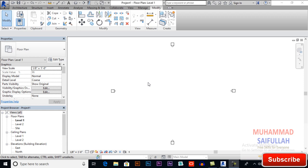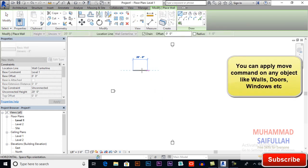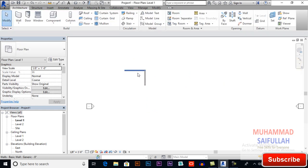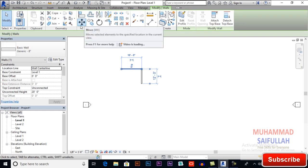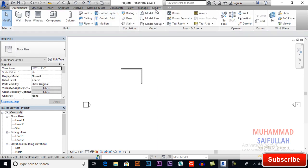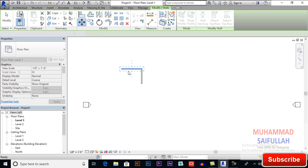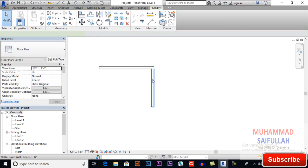The move tool moves your original object from one place to another place. First I will draw some walls. You can apply it in two methods: you can select your object first and then apply the move command, or you can apply the command first and then select the object and press Enter. Both ways are correct.